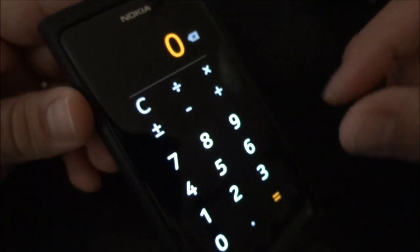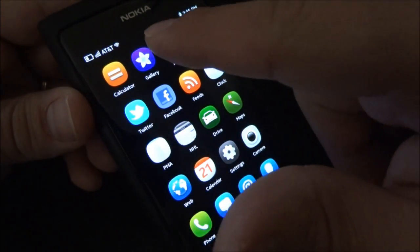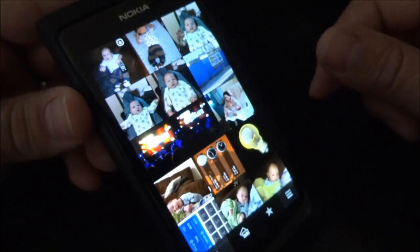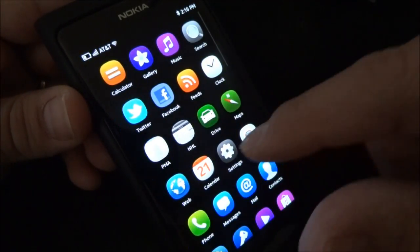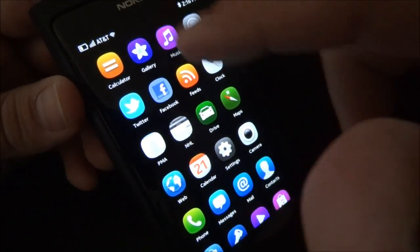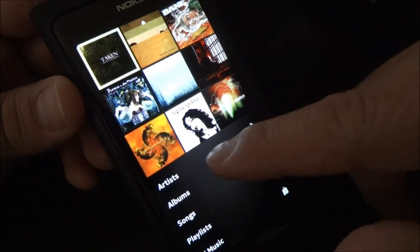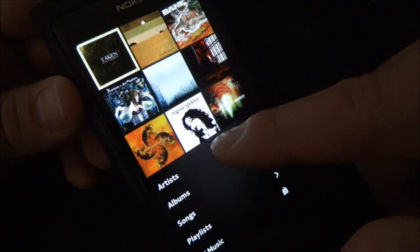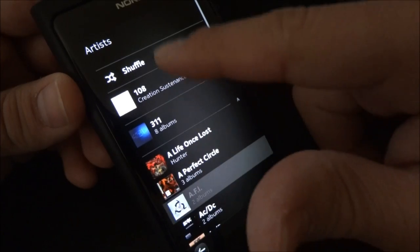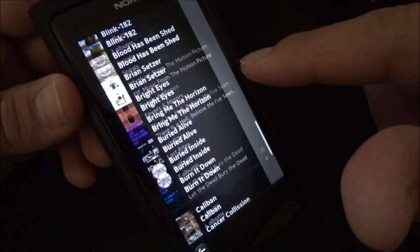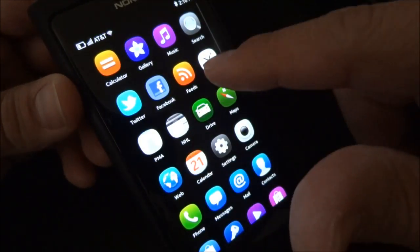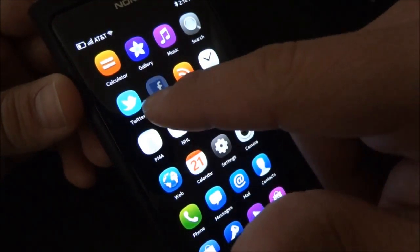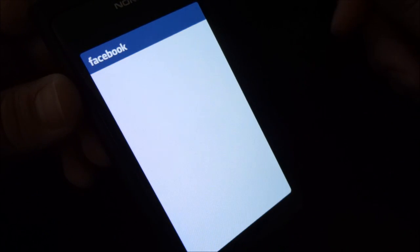I'll start with the calculator, put that in the background. We'll launch the gallery application, put that in the background. Get the music player launched. Okay, that's up now.